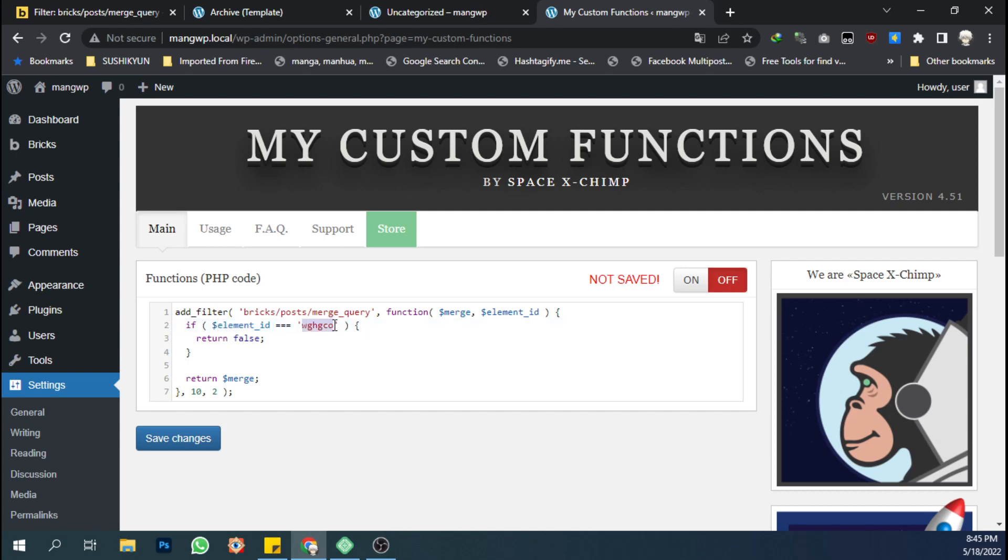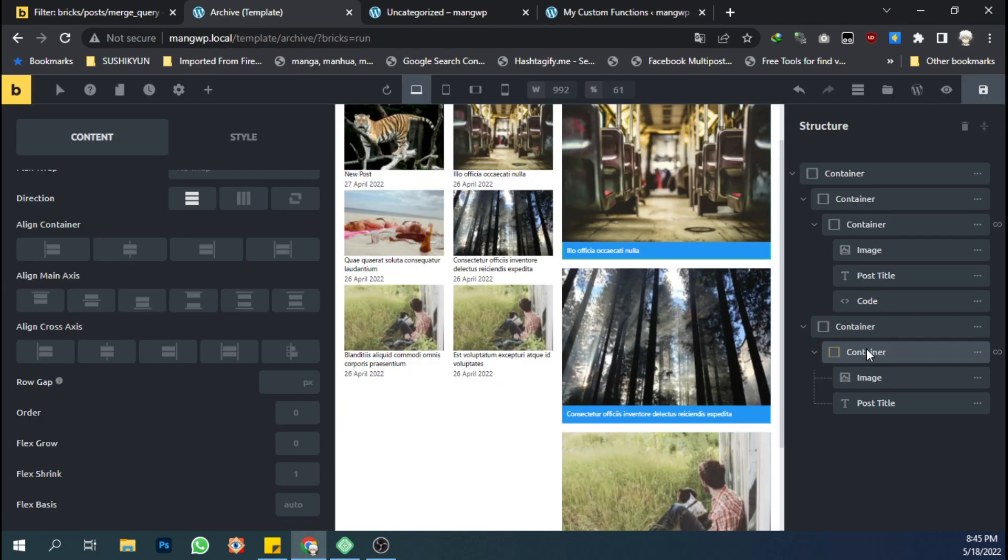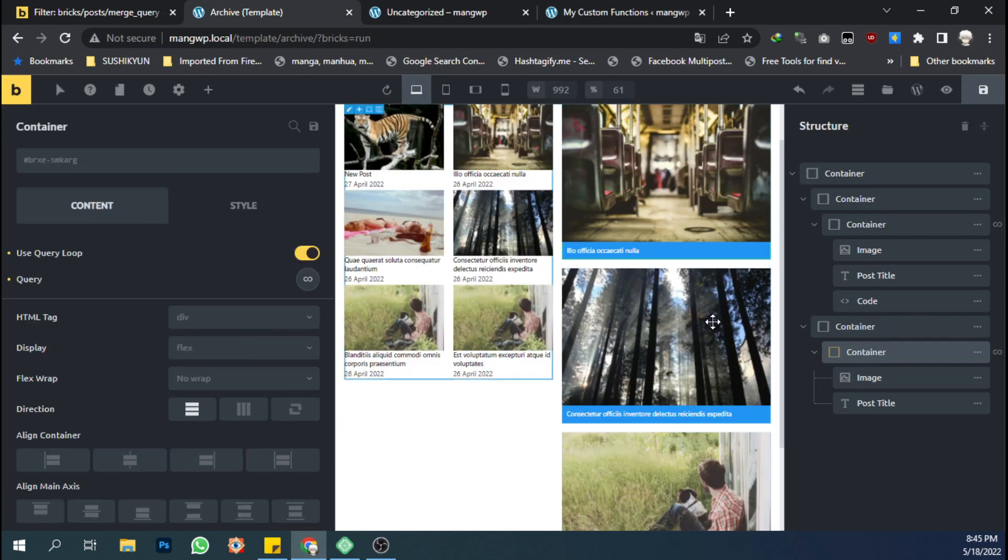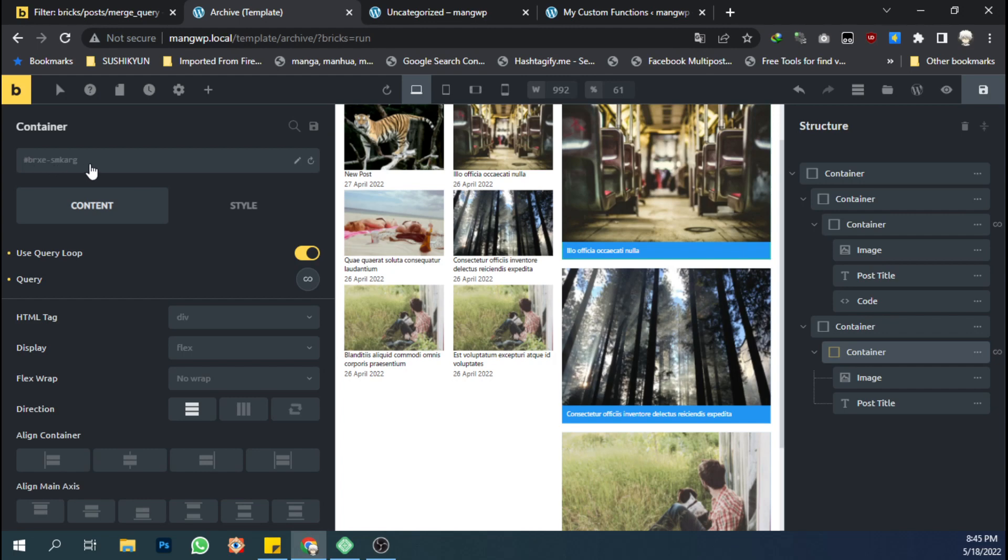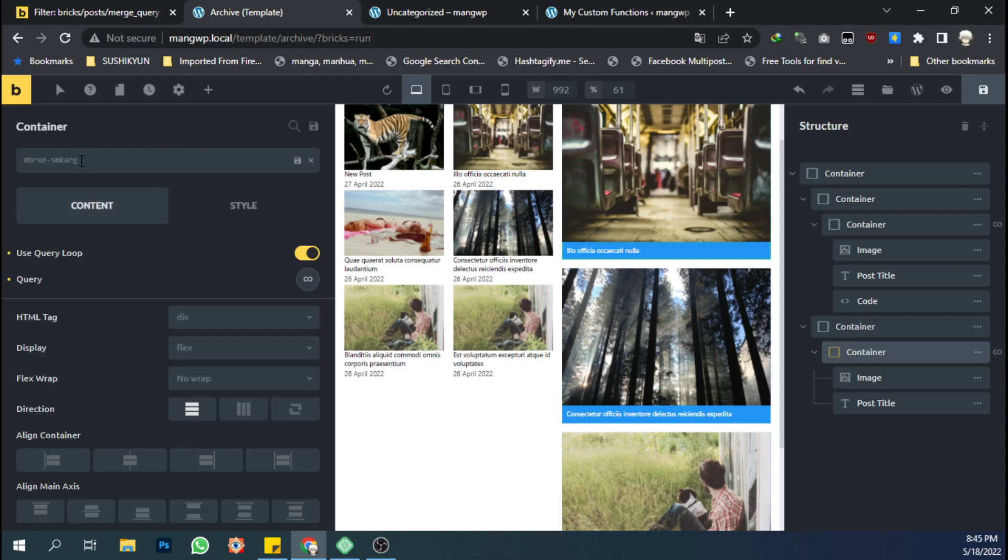Replace it with the actual ID of your custom queries. So let's take a look here. Just click the container which has a custom query and see on the top left you have ID brxe. Just copy this ID and paste it to the plugin setting.